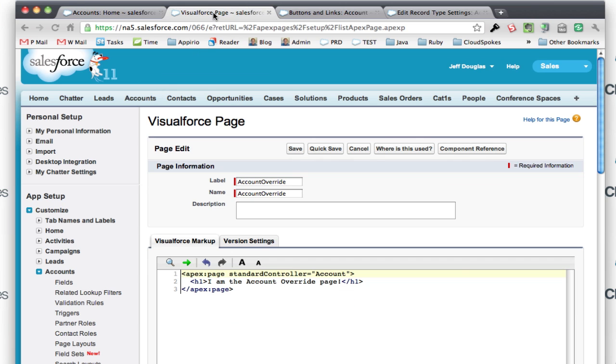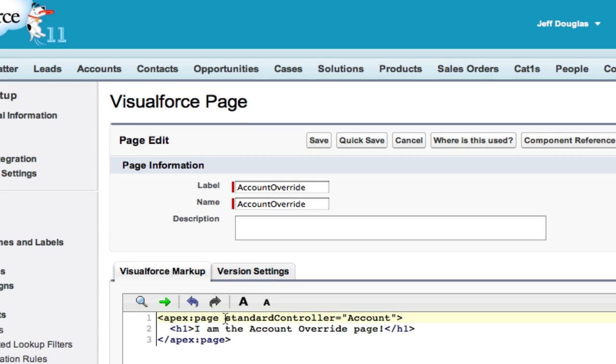I can create a new VisualForce page, a simple VisualForce page called account override. Now you've got to create the page that extends the standard controller for account, because if you don't do that, it's not going to show up in the list of available VisualForce pages to override.